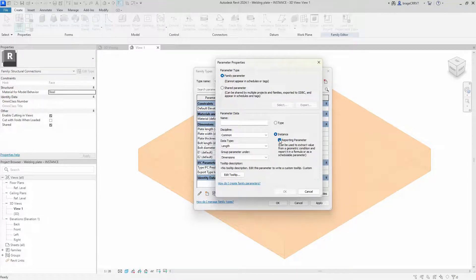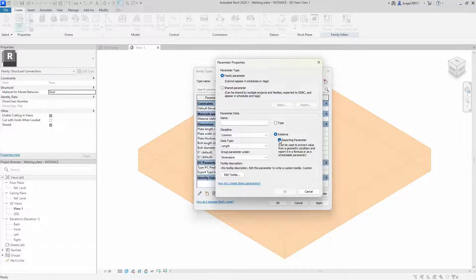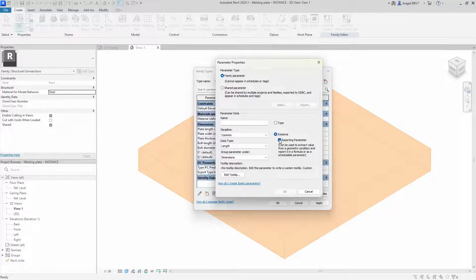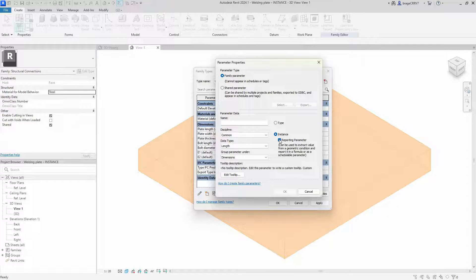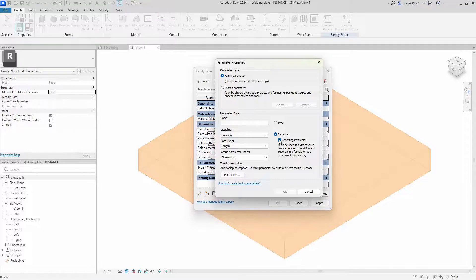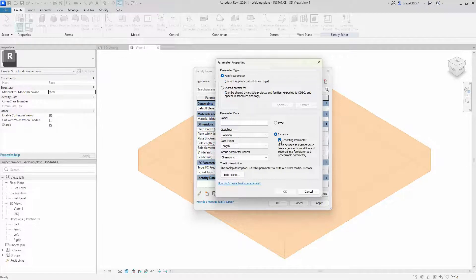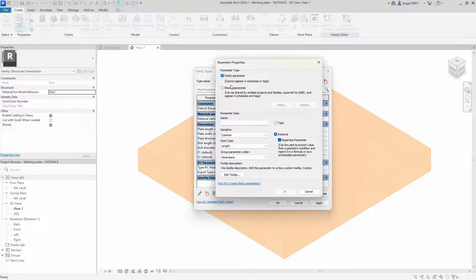A reporting parameter can be used to extract the value from a geometric condition and report it in a formula or as a schedulable parameter. For it to be a schedulable parameter, we need to create a shared parameter first.